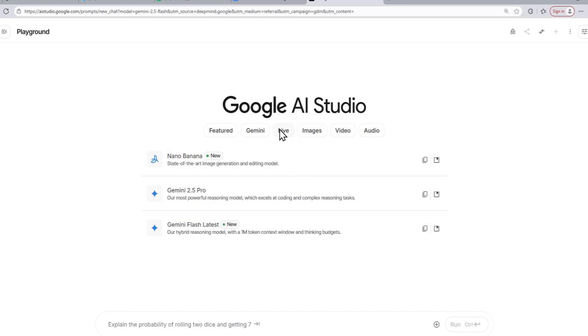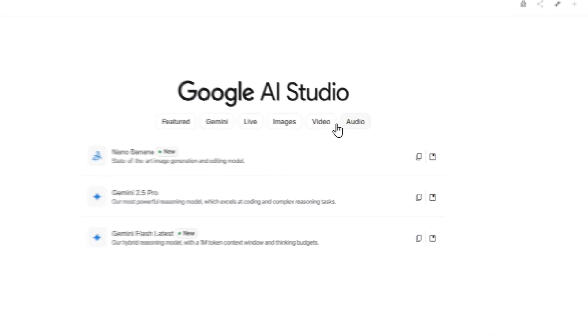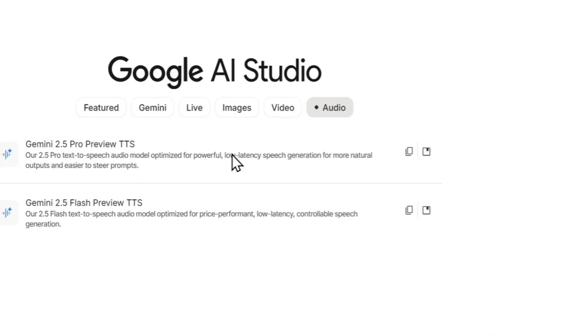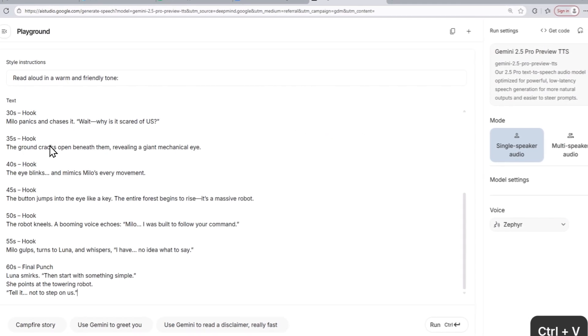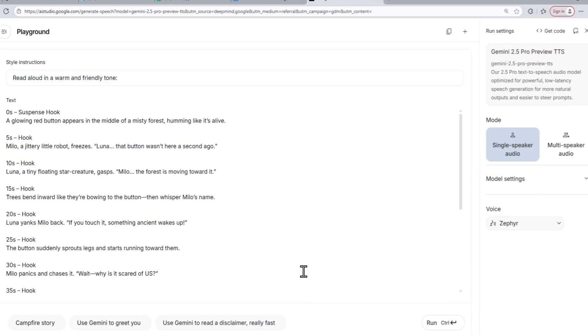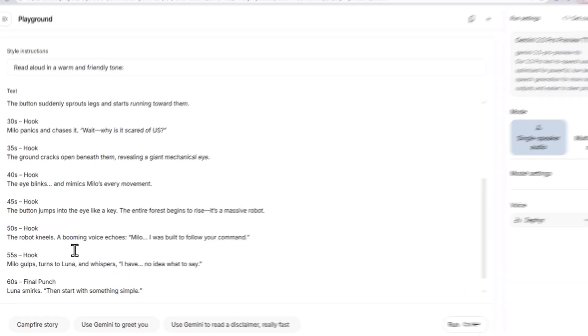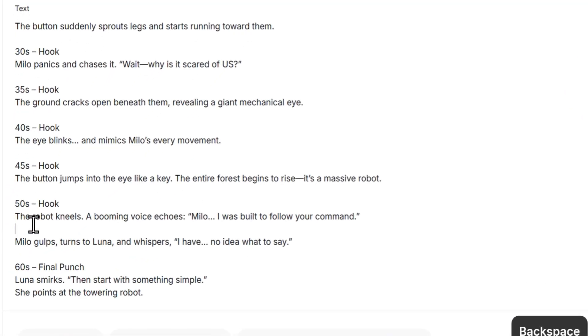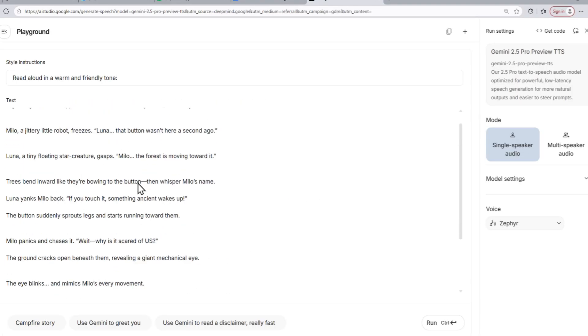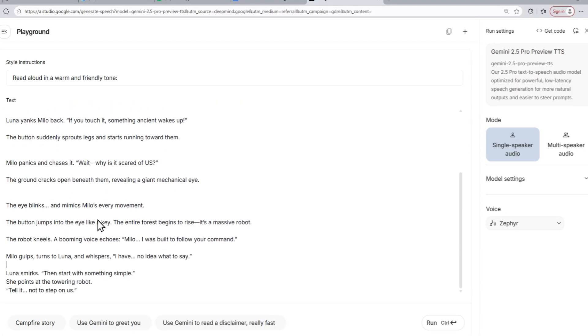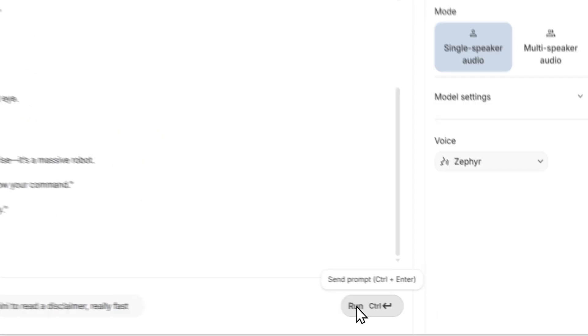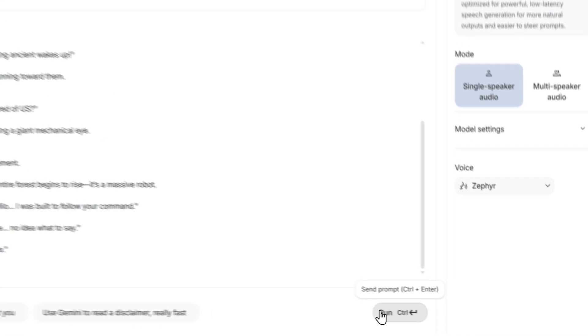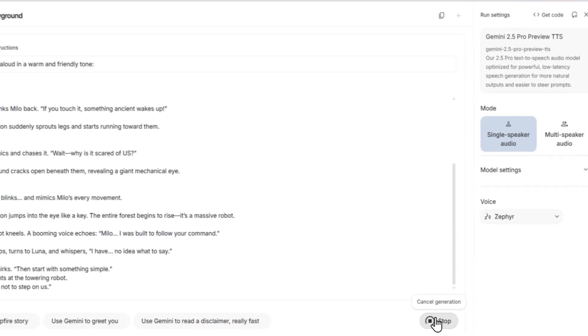This is an official website of Google, and here you can use many of its AI models for free. For this, we are just going to click on the audio option here and start to generate our audio. Just copy your script and paste it into Gemini and remove all the timestamps that the AI model has generated to make the script a little better. After you have removed all the timestamps, just click on the run button and the AI model will automatically start to generate the audio from the text.